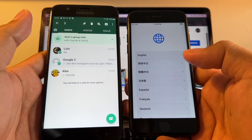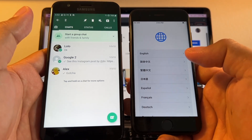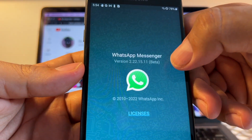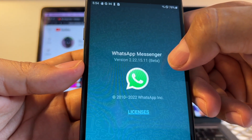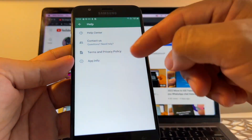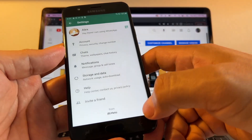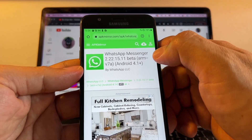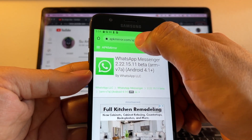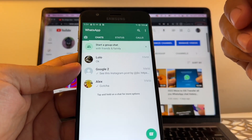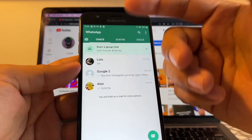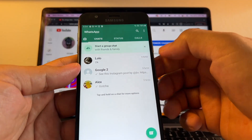Unfortunately we cannot use the public version of WhatsApp because currently it's not working on all devices, so we're going to have to download a beta version. The beta version we're going to use today is 2.22.15.11, from July 5th, 2022. To download it, open your favorite browser, search for 'WhatsApp Messenger 2.22.15.11 beta,' and go to apkmirror.com. If you have the regular version of WhatsApp and install the beta, you'll keep your chats — nothing will be deleted.